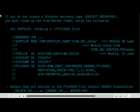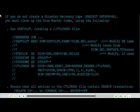If you do not create a disaster recovery tape, SAR init DRtape equals no, you must clean up the view master index using the following.